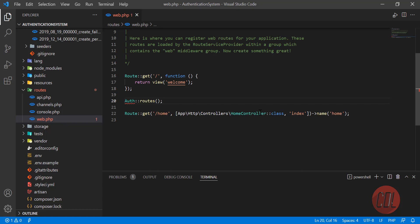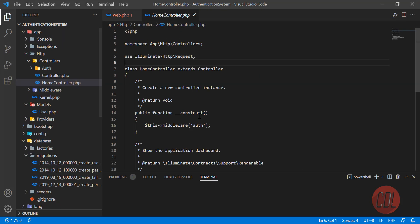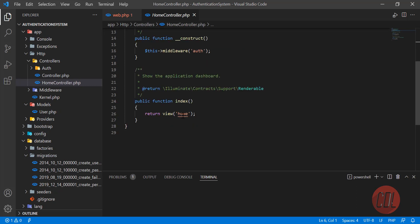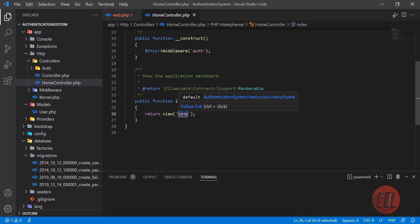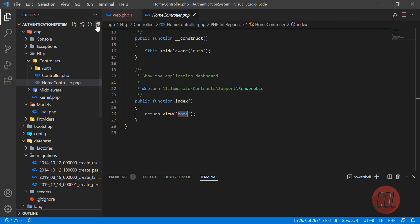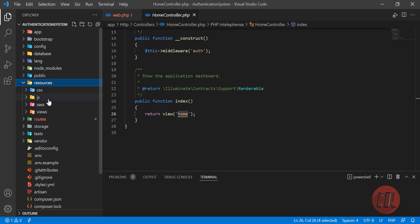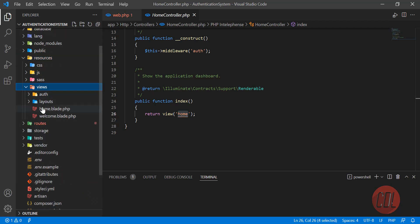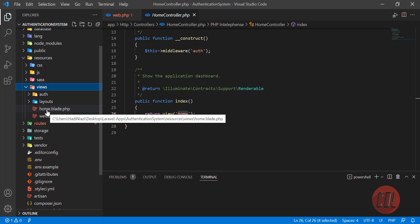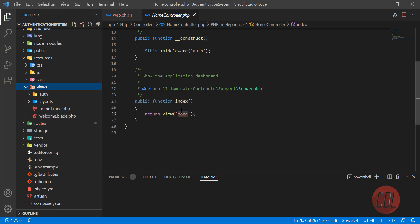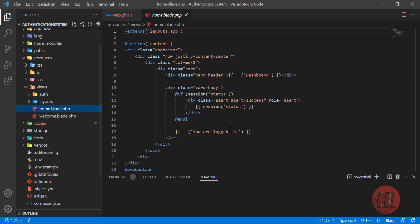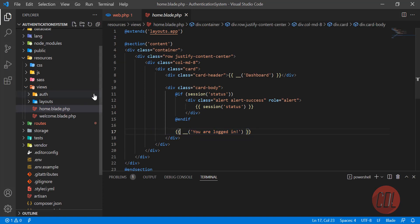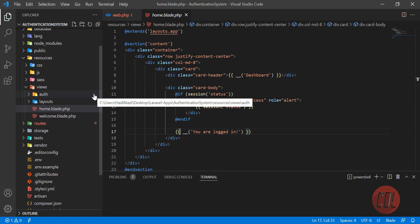Now it's time to customize this dashboard. This is coming from the HomeController, so let's go to the HomeController. It's sending this home page, and the home page is located in the views directory as a blade file. We are opening this blade, so it's printing 'you are logged in' here.